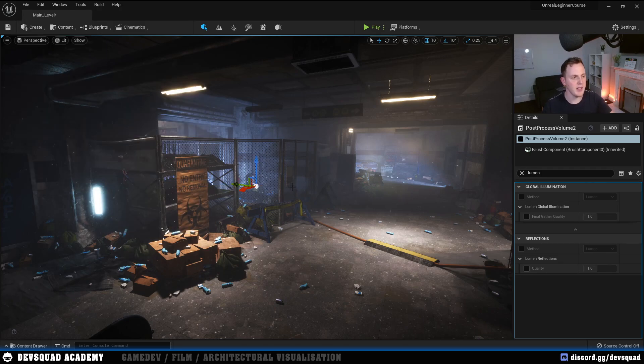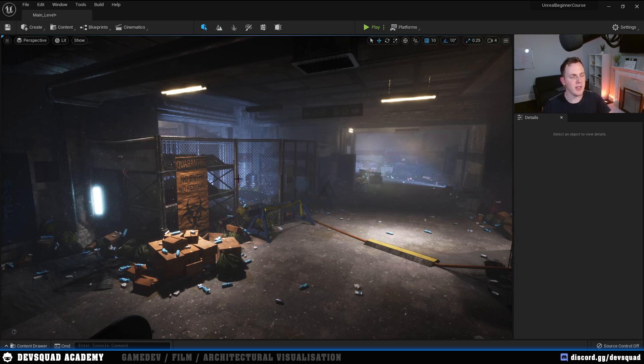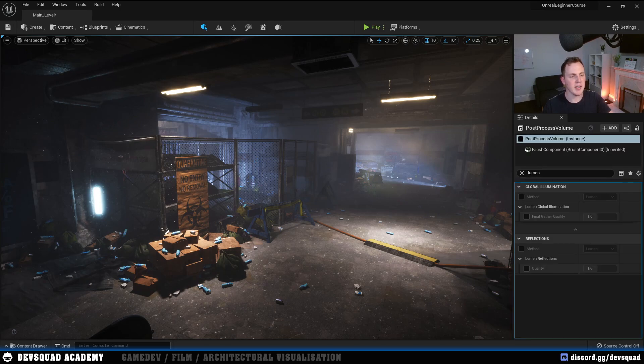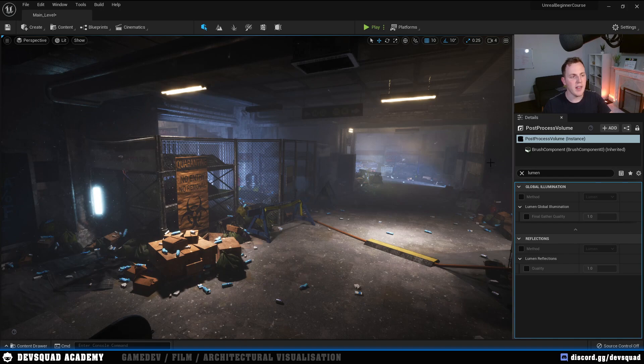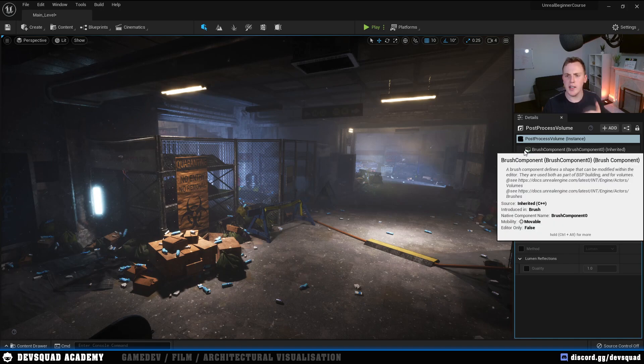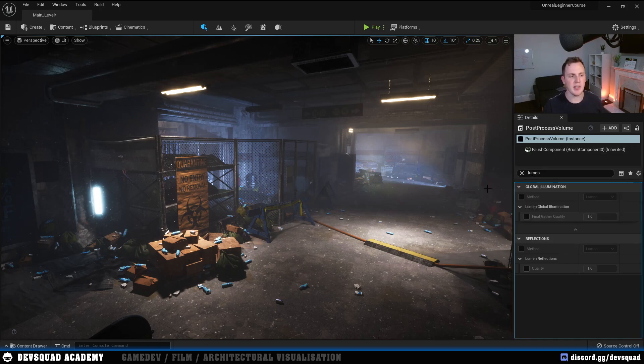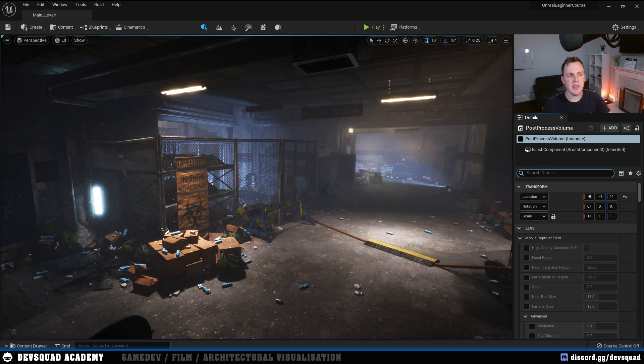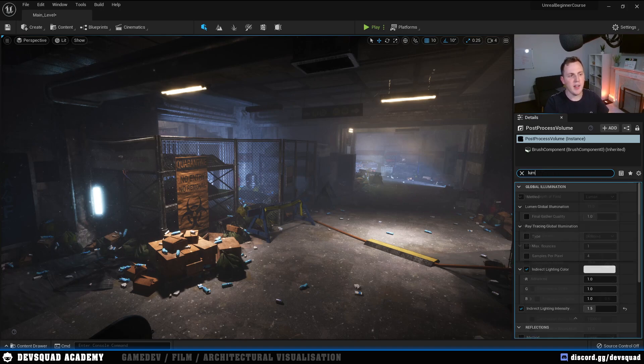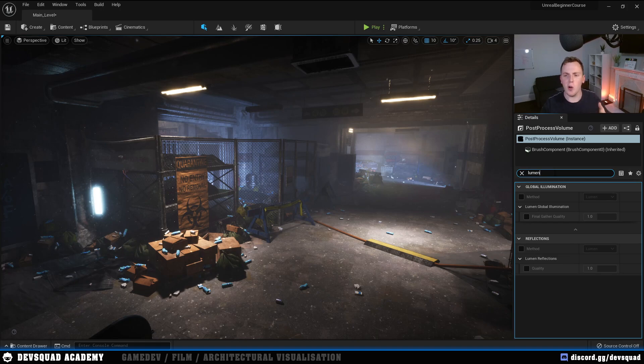Go ahead and select your post-processing volume. I can then change the details for this. If you haven't got a post-processing volume already, go ahead and go to Create, add a volume of the type post-processing volume. But because I've got one already, I'm simply going to select my existing post-processing volume.